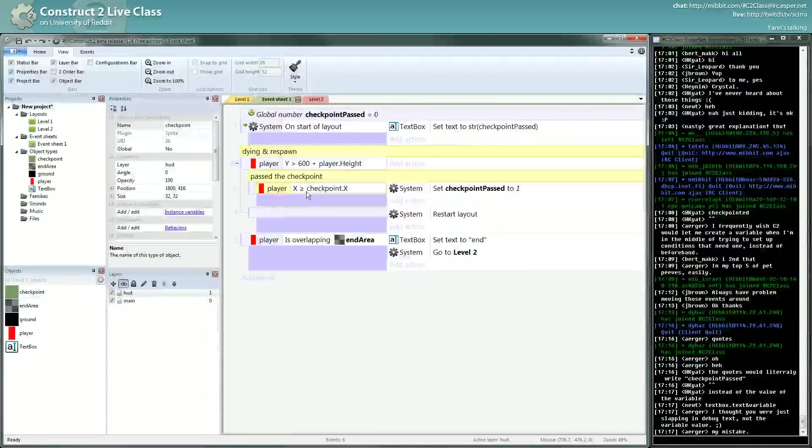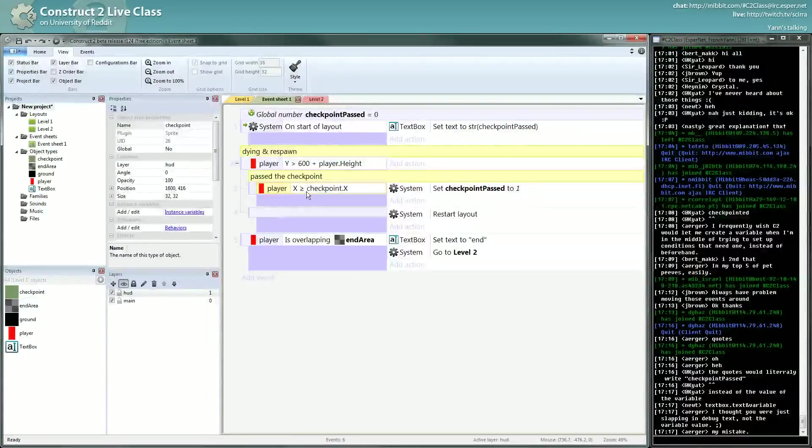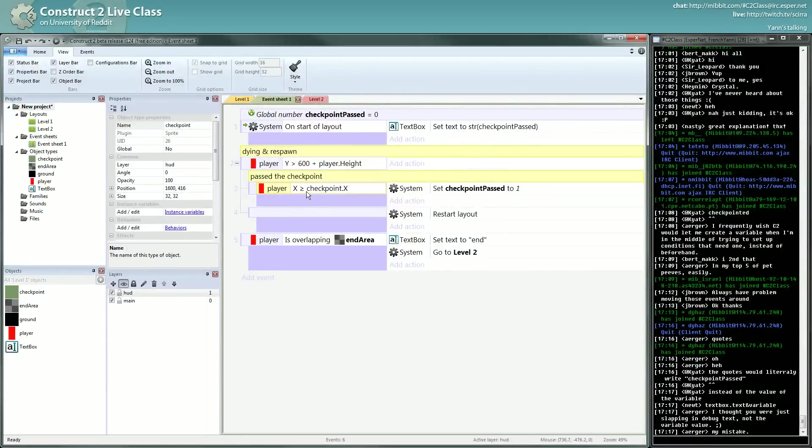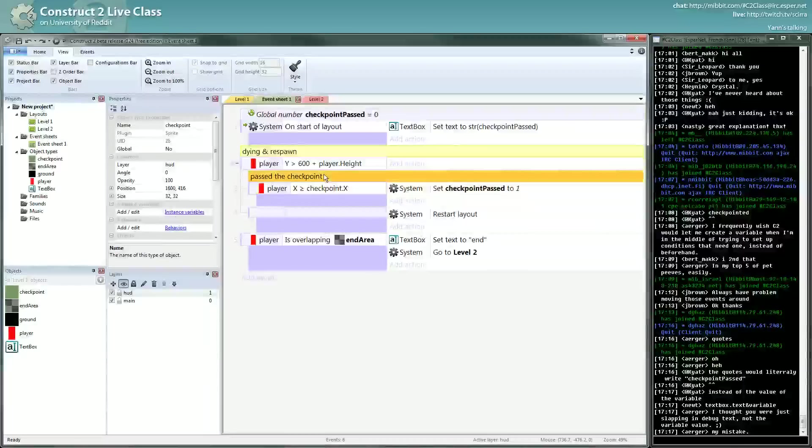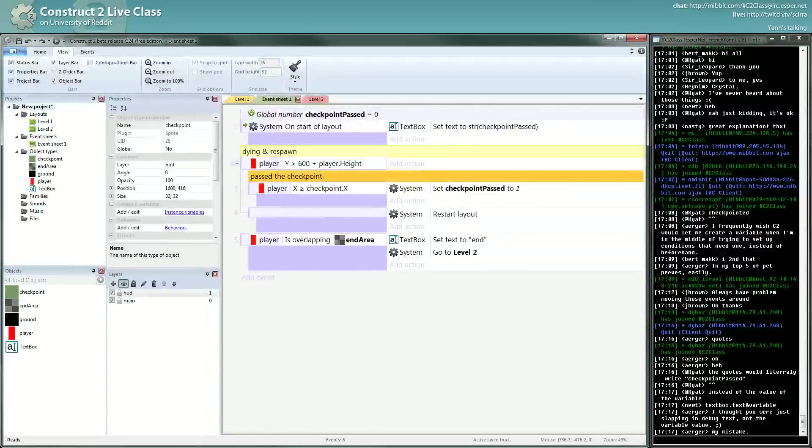And I don't want that. Once I pass the checkpoint, I don't want the game, if I go back to the beginning of the level, I still have my checkpoint. So that condition is okay.